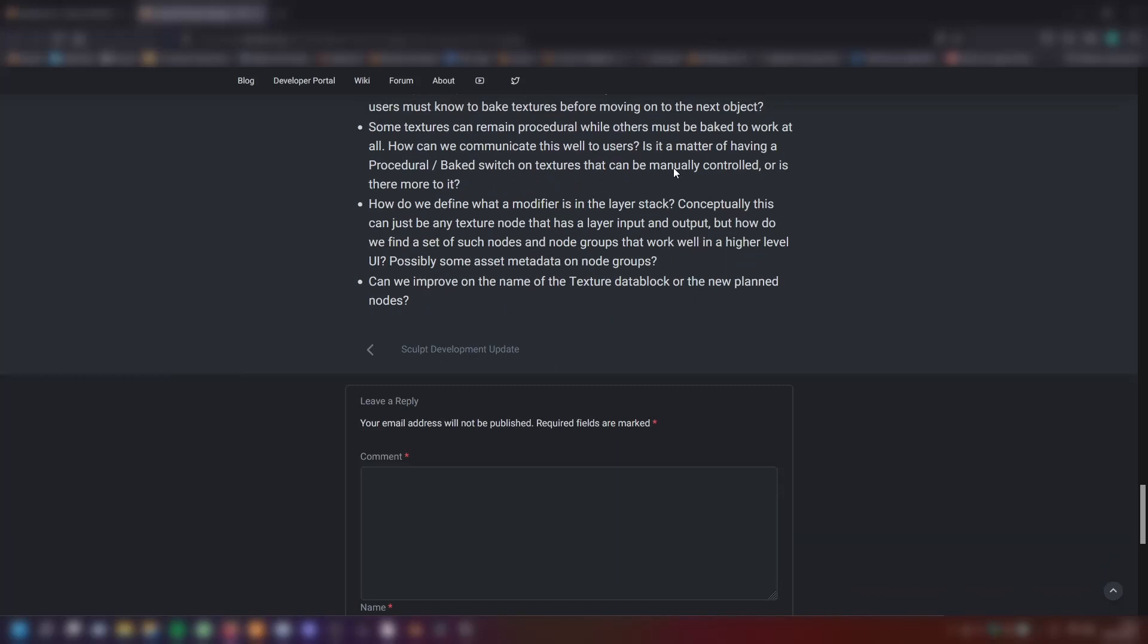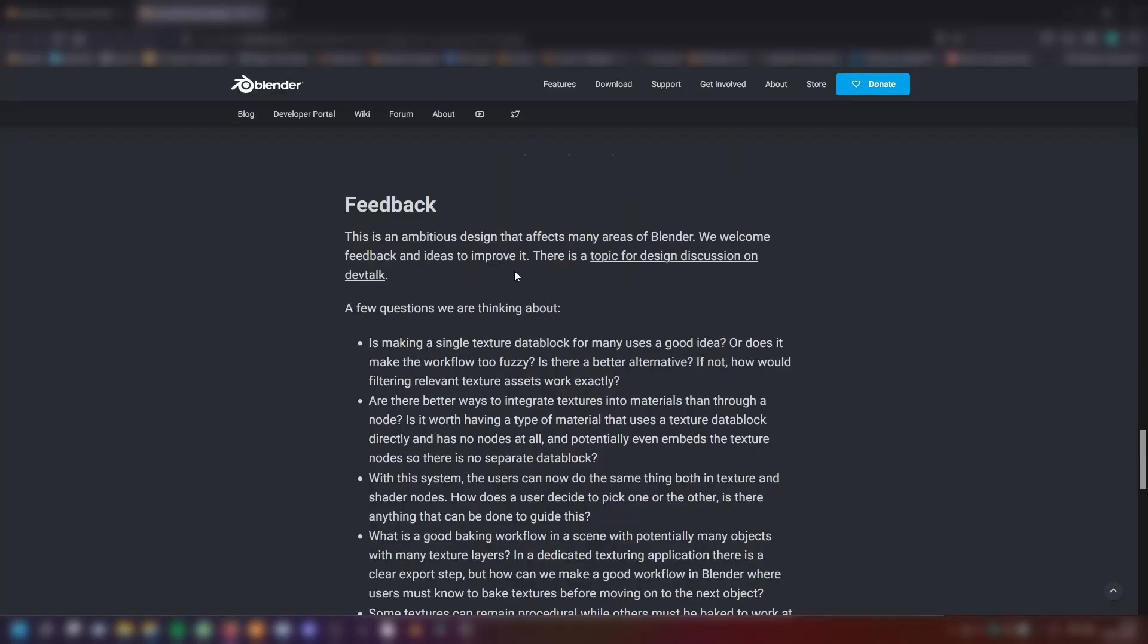How do we define what a modifier is in the layer stack? Conceptually, this can be any texture node that has a layer input and output. But how do we find a set of such nodes in node groups that work well in a higher level UI? Possibly some asset metadata on node groups? And the last question. Can we improve on the name of the texture data block or the new plant nodes?